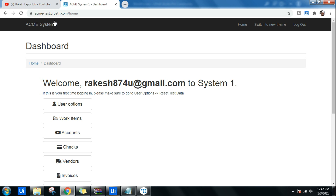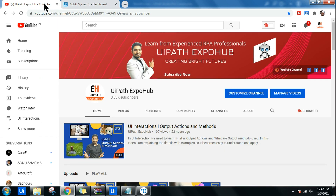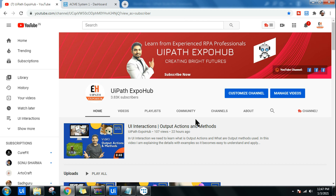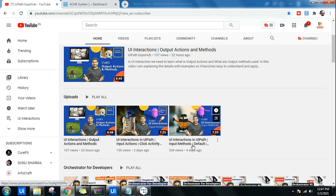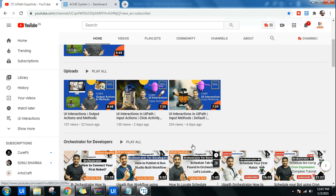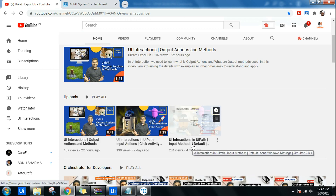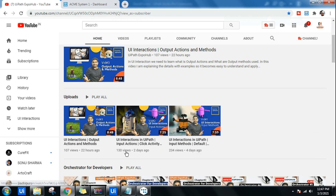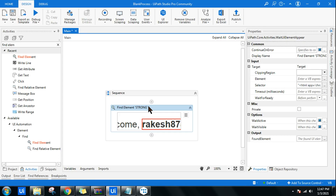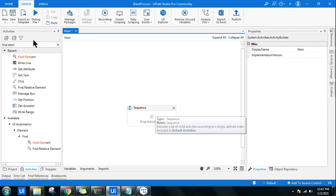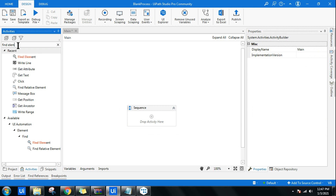I'm Rakesh from the UiPath Expo channel. If you haven't subscribed to our channel, please do subscribe and like the videos you're watching. Please support our channel — thank you very much. With that, let's get started.